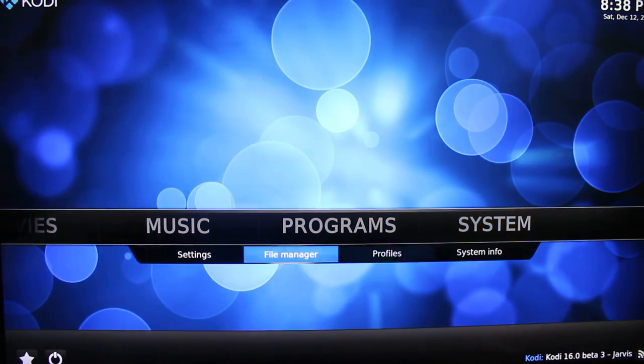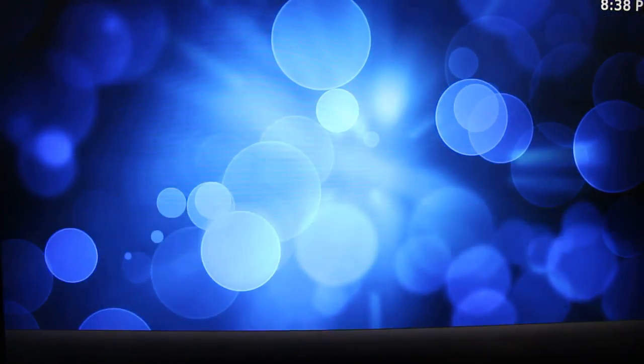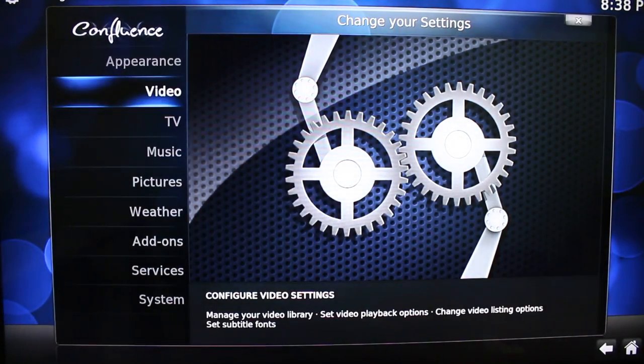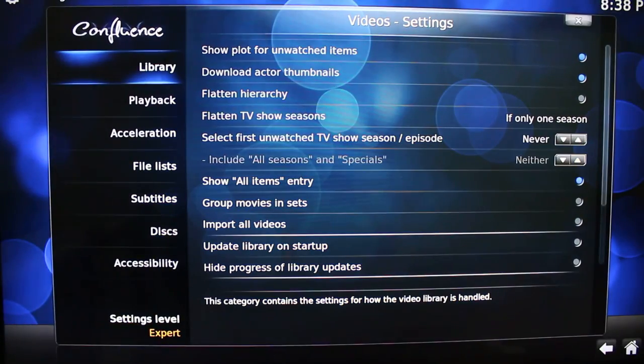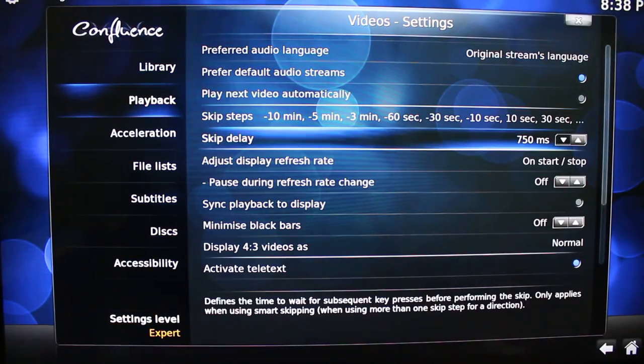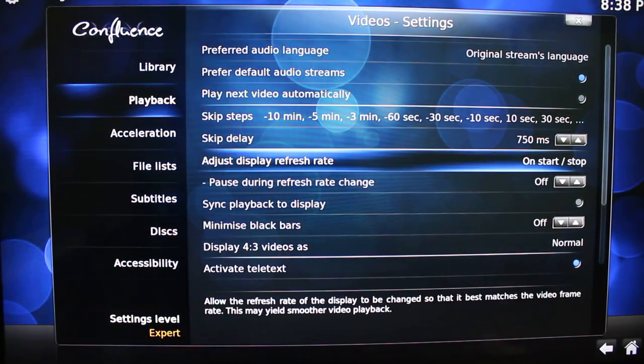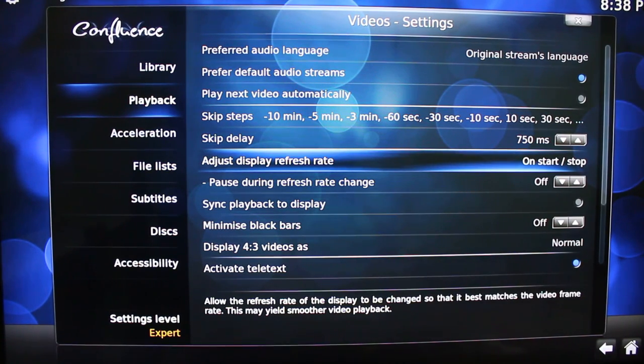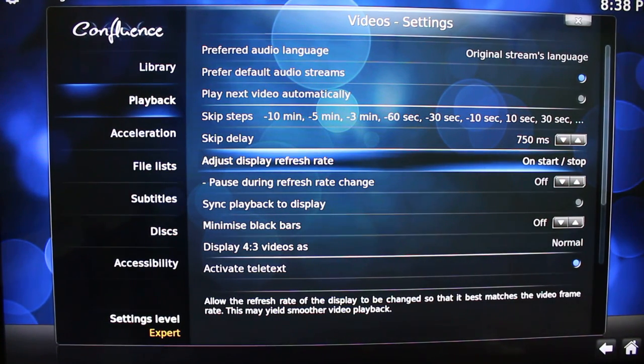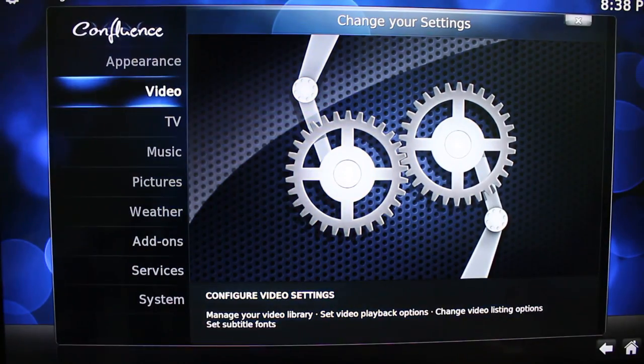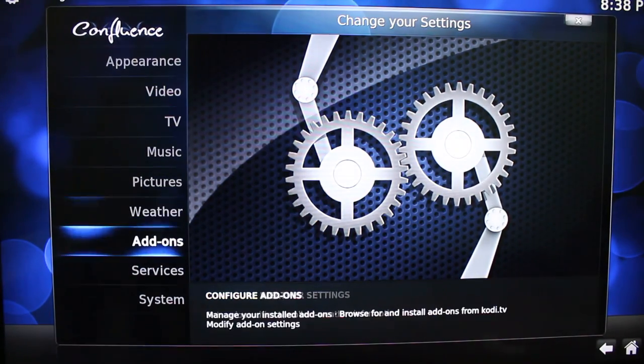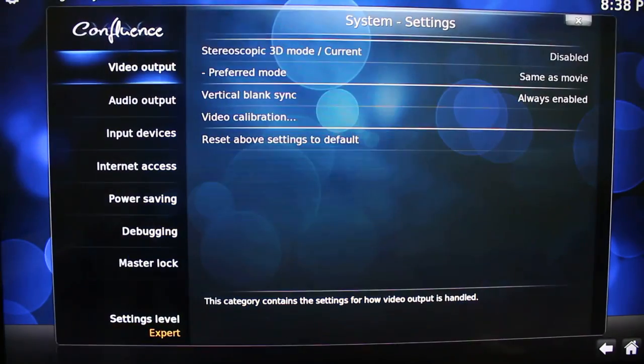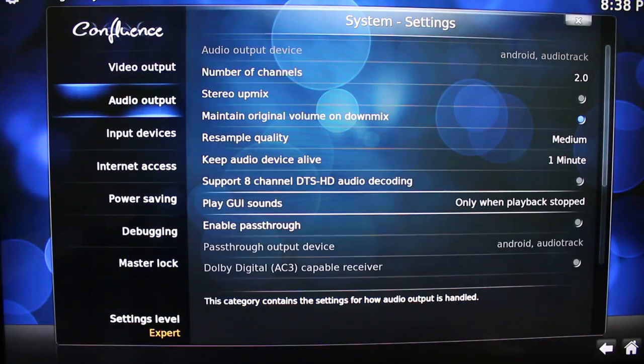So I'm going to change the video. First, in playback, you want to adjust the refresh rate to on start and stop. To have the most smooth video. And after you go to System, Audio Output.